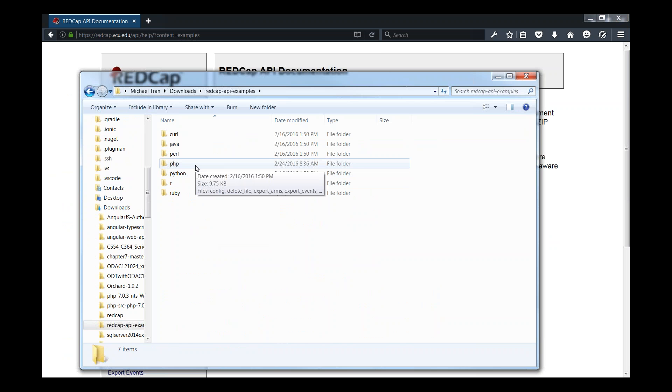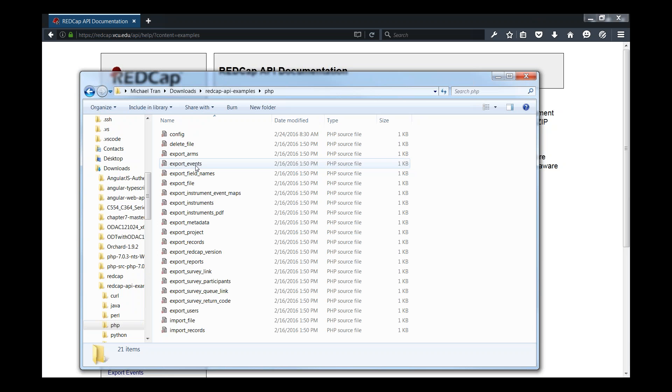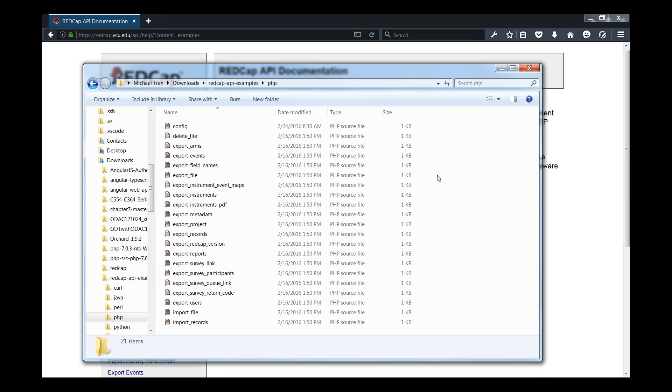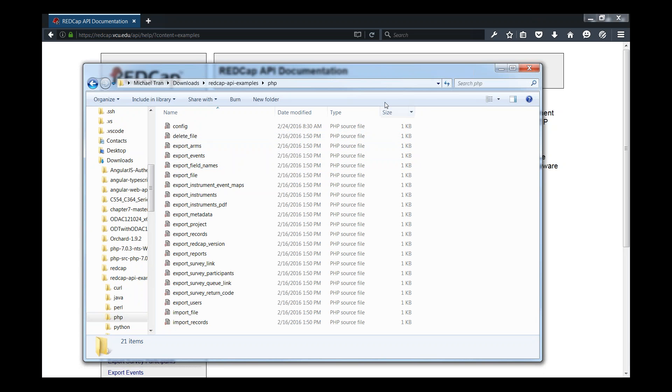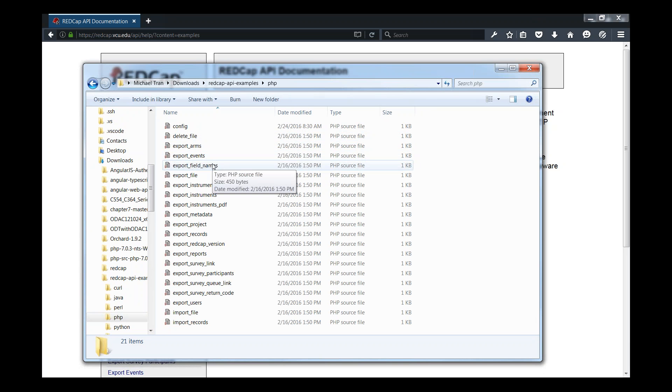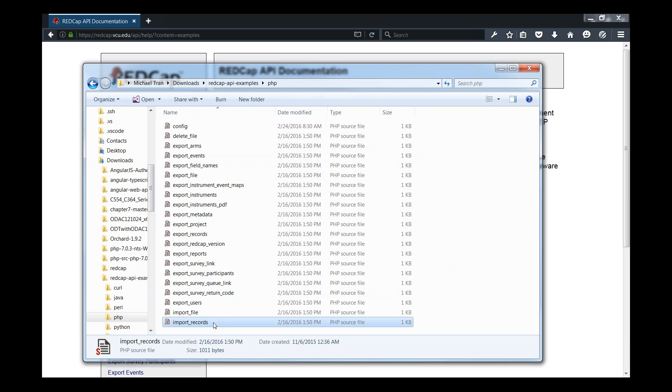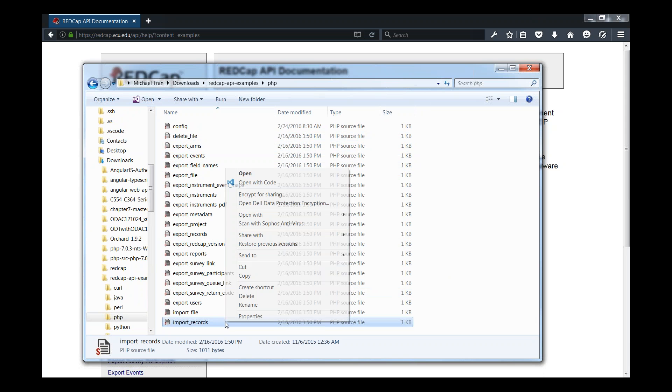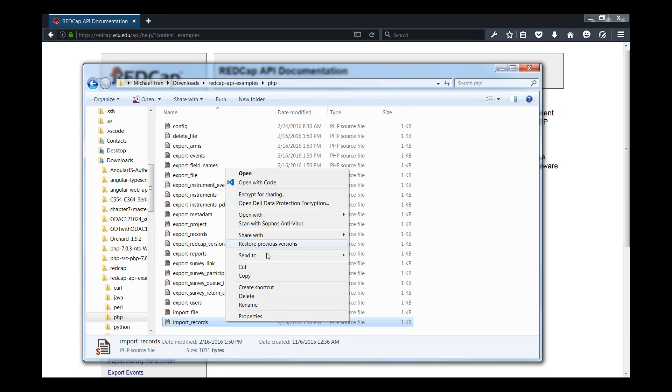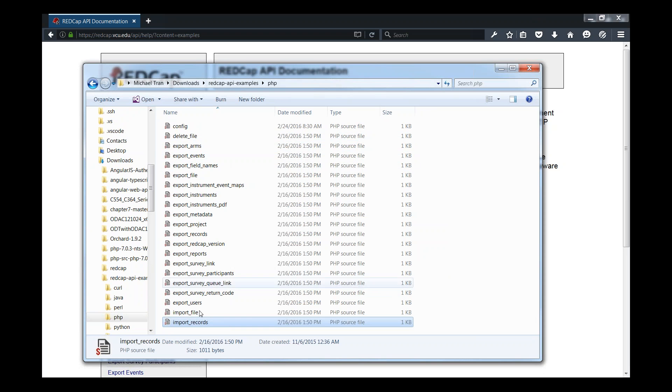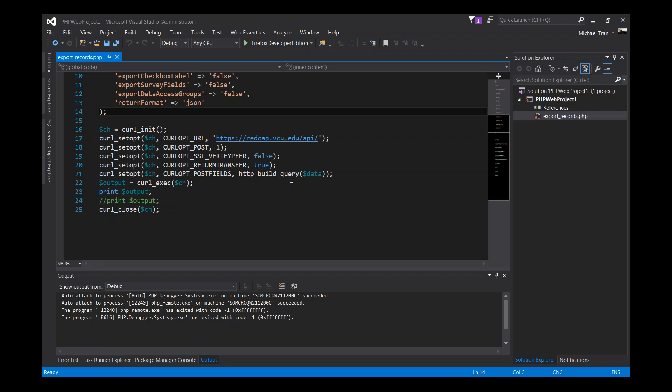The language written for REDCap is PHP, so I'll just choose PHP for now. As you can see, there are many examples here that you can use. Today we're just working on exporting records to keep it fairly simple and straightforward. Let's go ahead and open this file. I already have it open in Visual Studio.